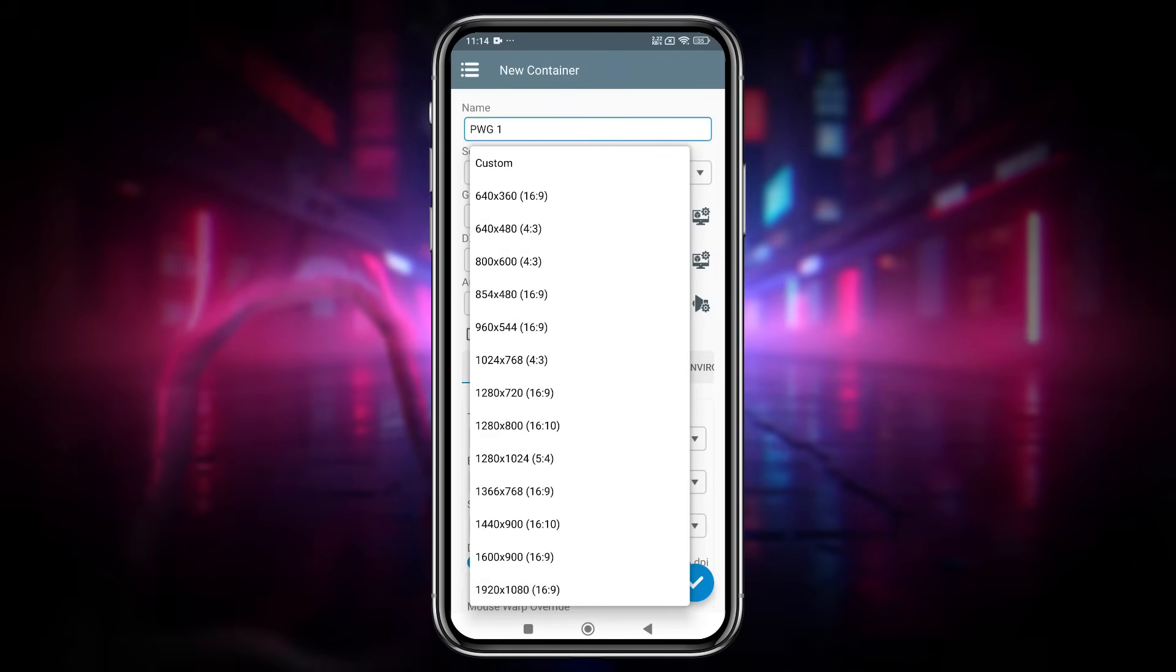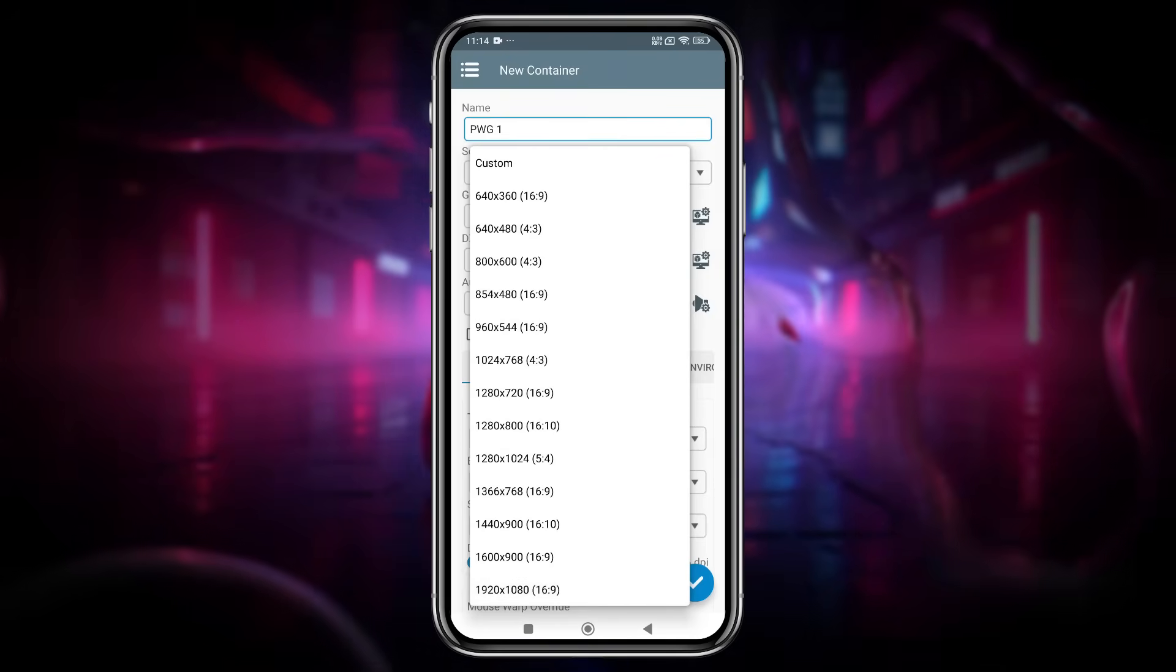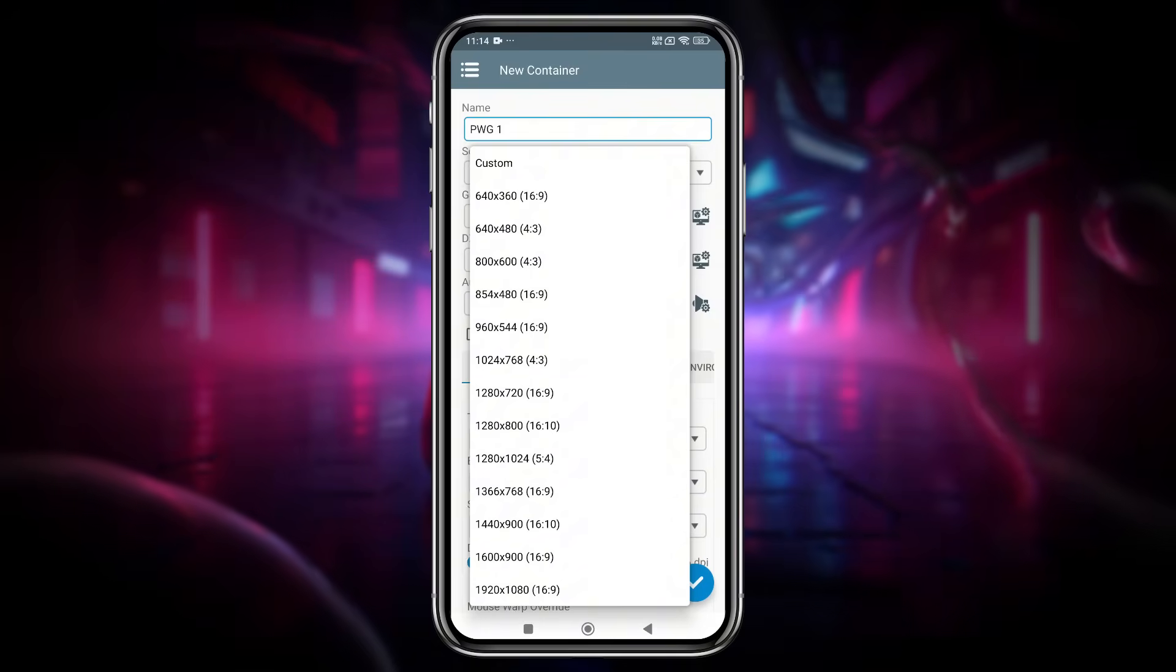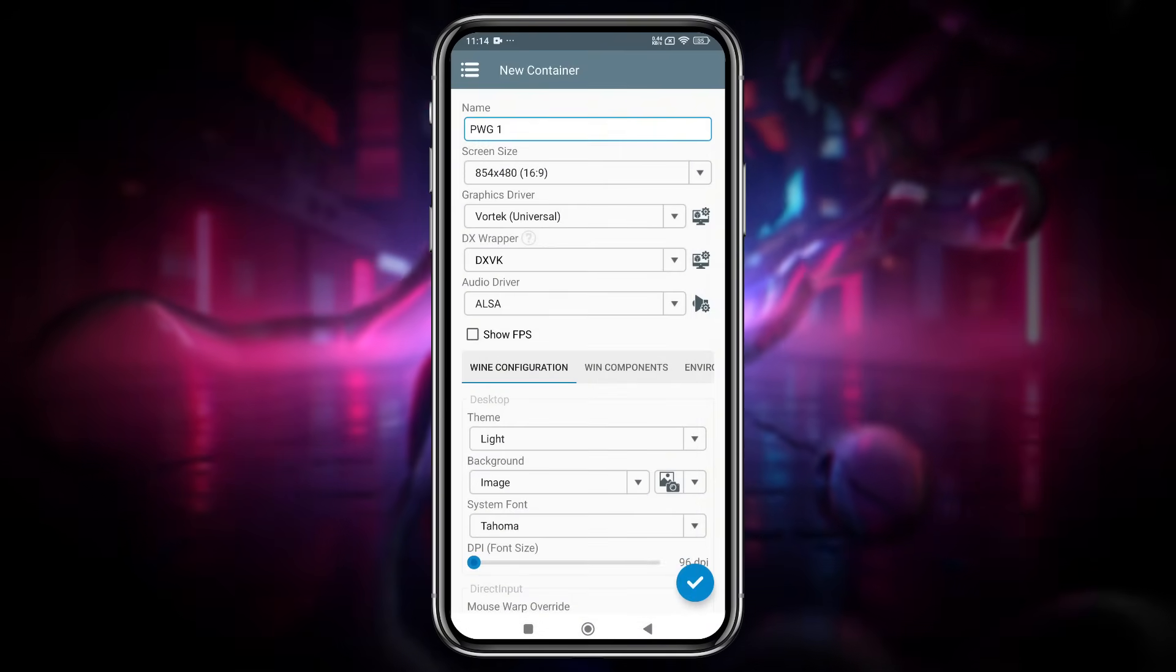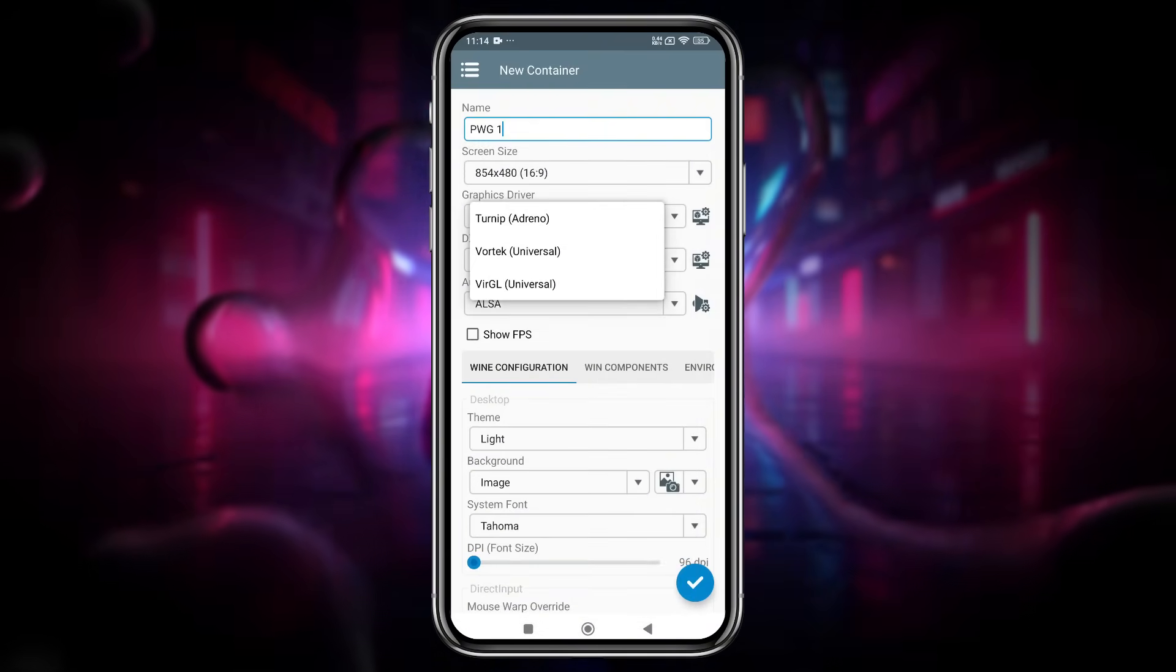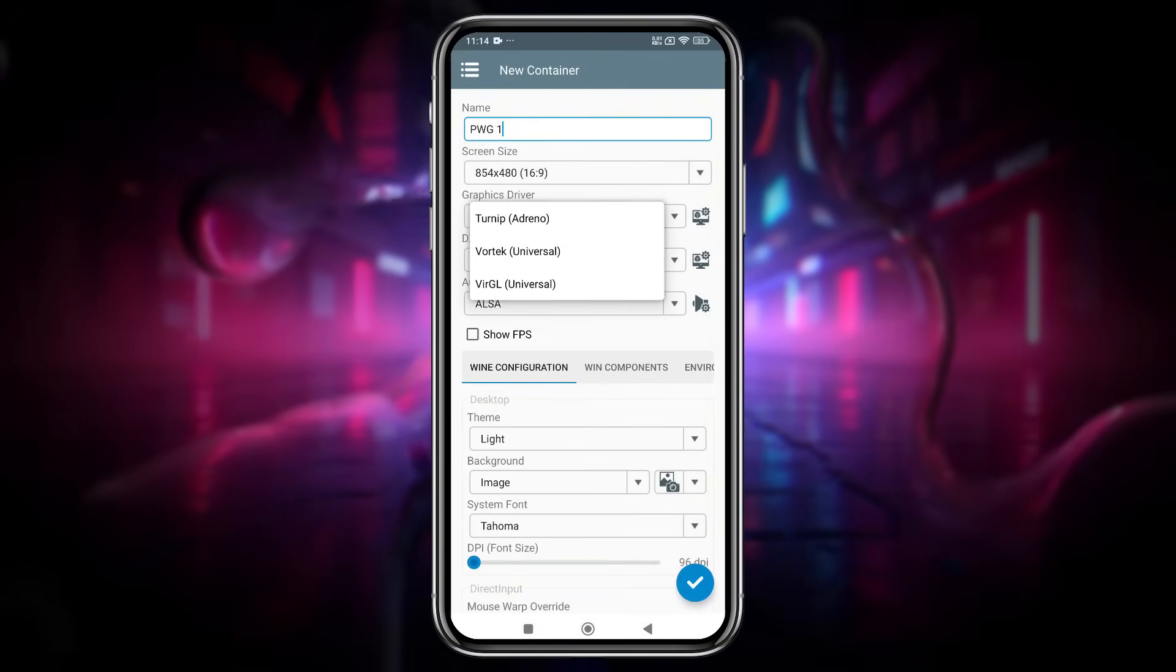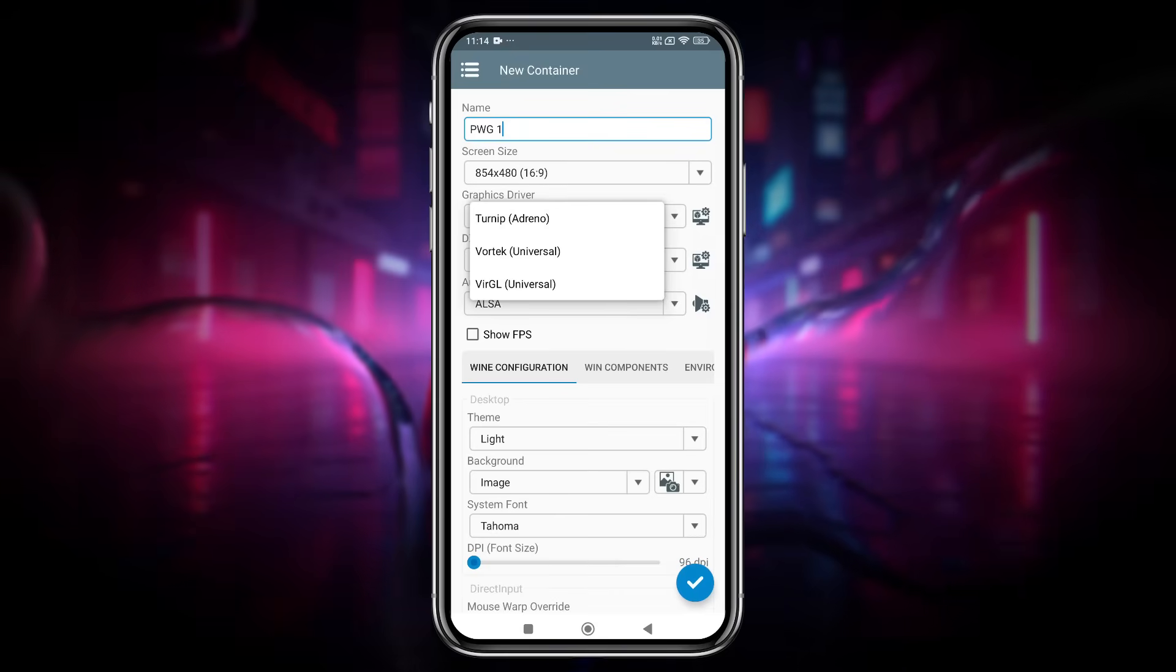For the best performance, I recommend using your device's native screen resolution. If you notice any lag or trouble booting, you can lower the resolution in the settings. Moving on to the graphics driver, there are three options available.